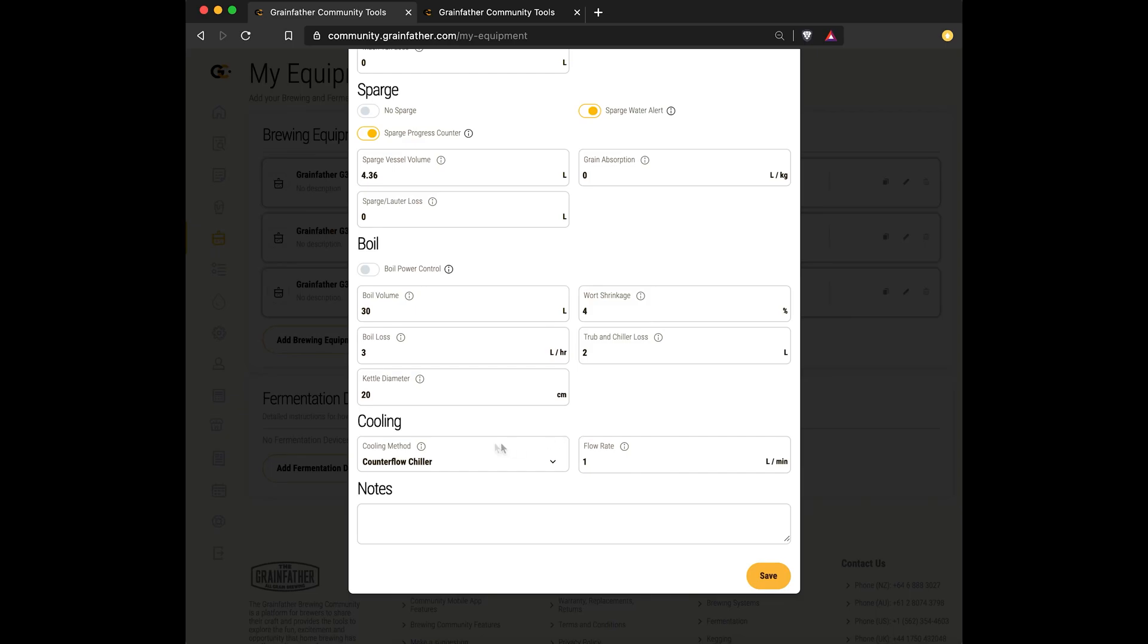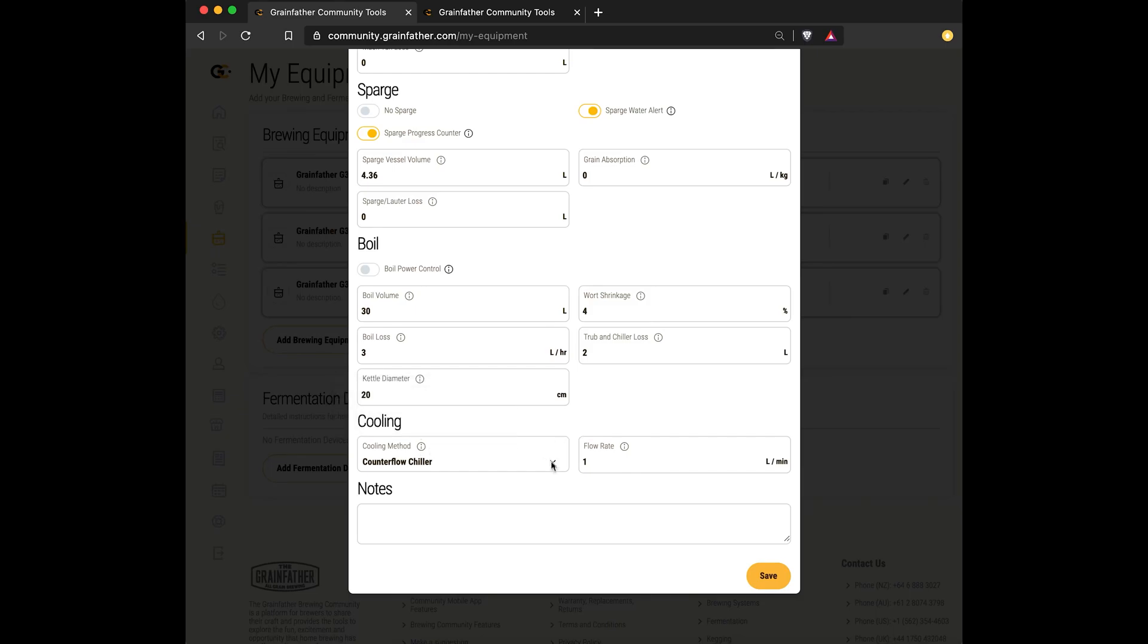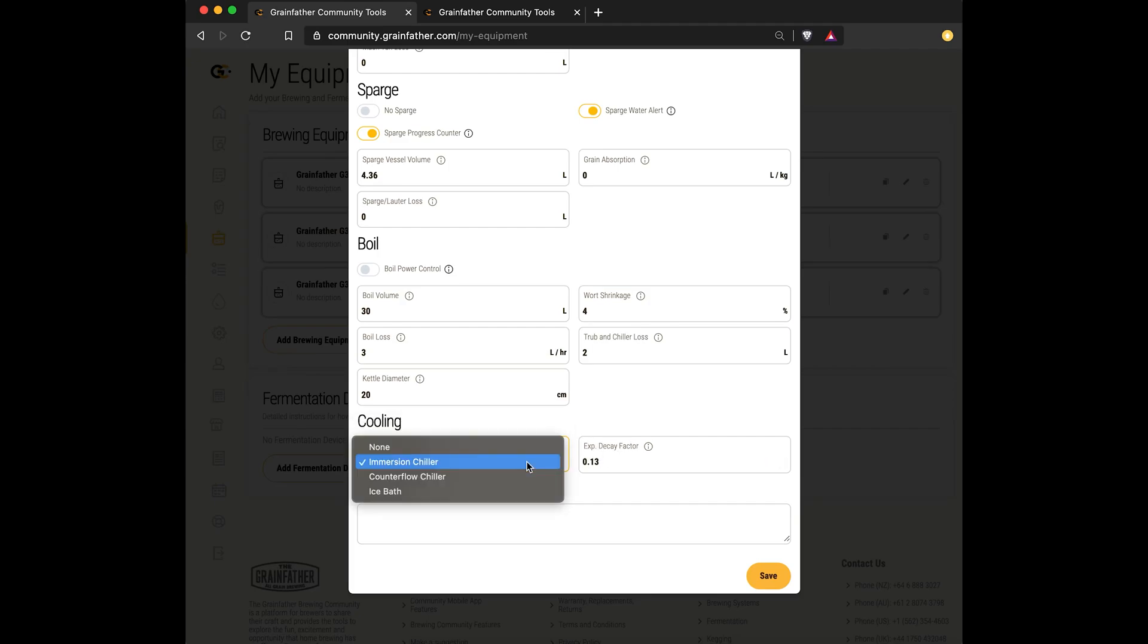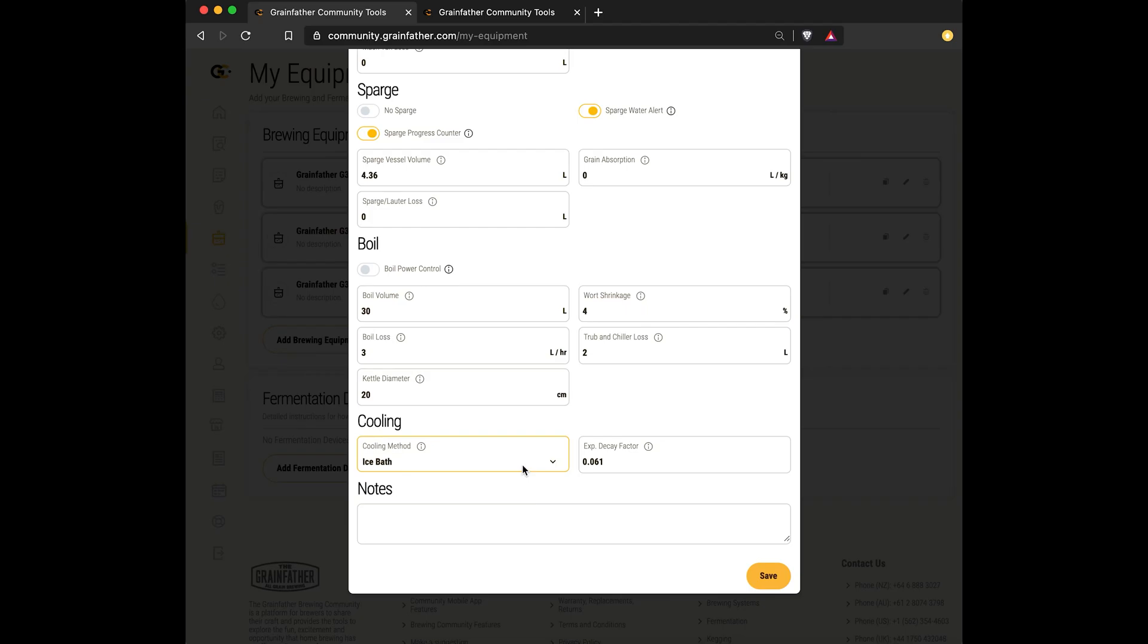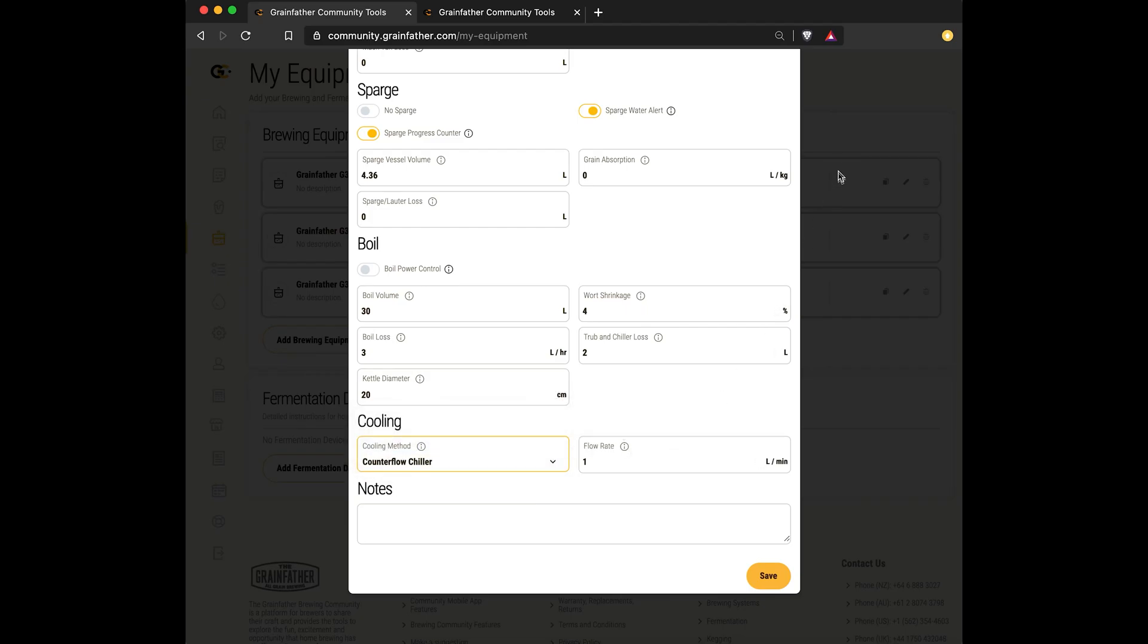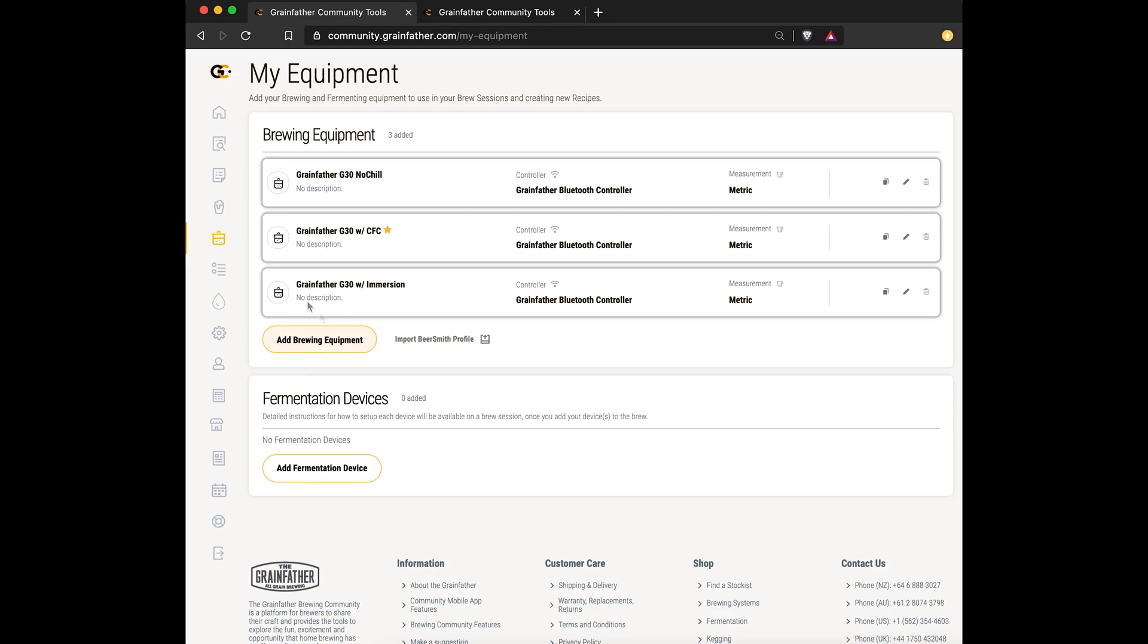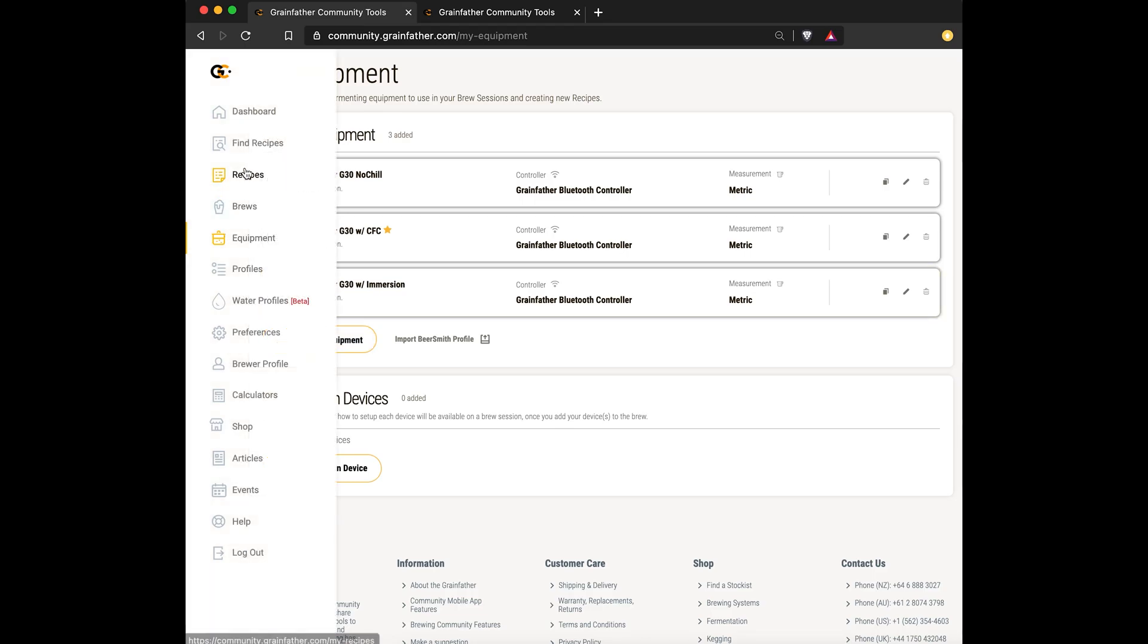Down at the bottom there, we've got cooling method and cooling method related parameters like flow rate if you've got a counterflow chiller, exponential decay factor if you've got an immersion chiller or ice bath, and we've also added a kettle diameter field to help us estimate the natural decay.